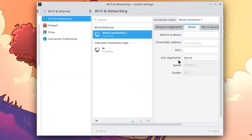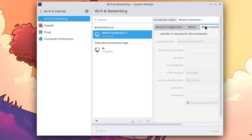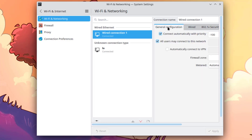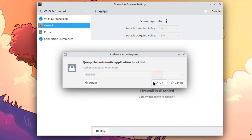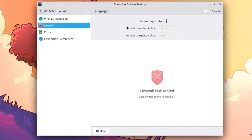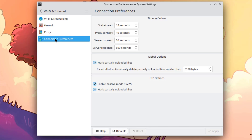Under Networking there is Wi-Fi and Internet, Firewall, Proxy, and Connection Preferences.